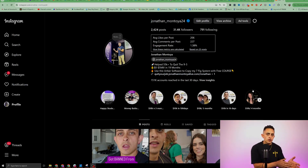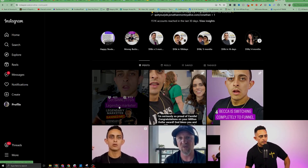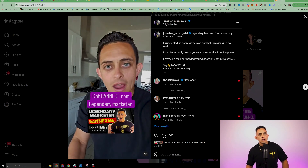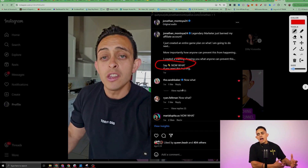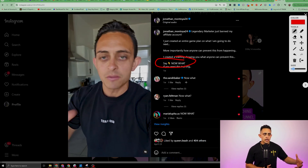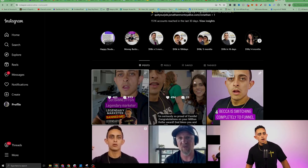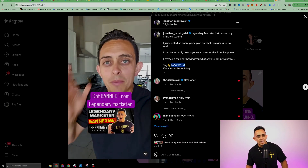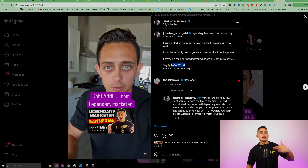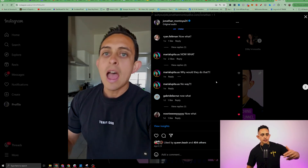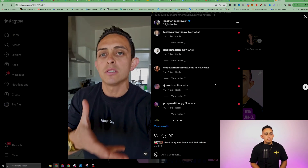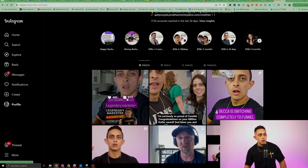Here's a quick real-time example. I created a video and told people to comment 'now what' down below. In the past, you'd have to reply to all those comments manually. But with Funnel Freedom Automation, everyone who comments that keyword gets an automated comment reply — in this case, 'I just sent you a DM with the link to the training.' I had over 800 comments, so automation is essential.